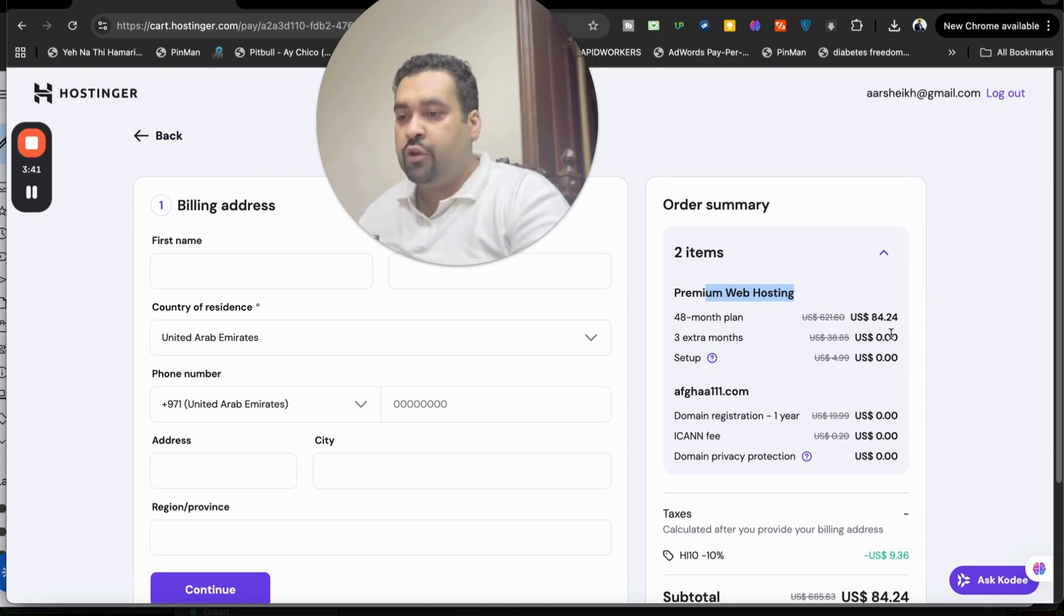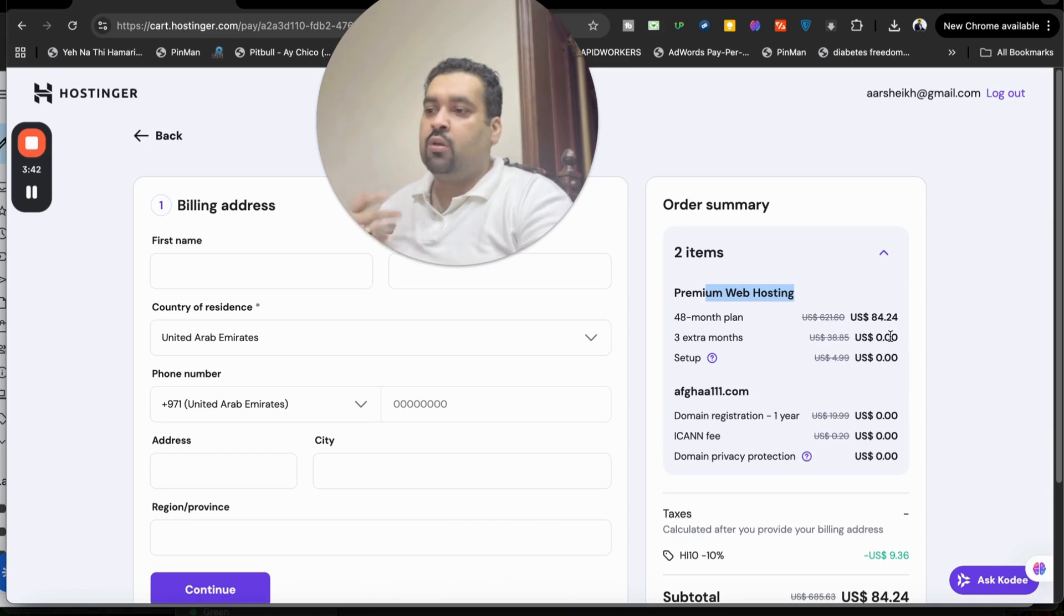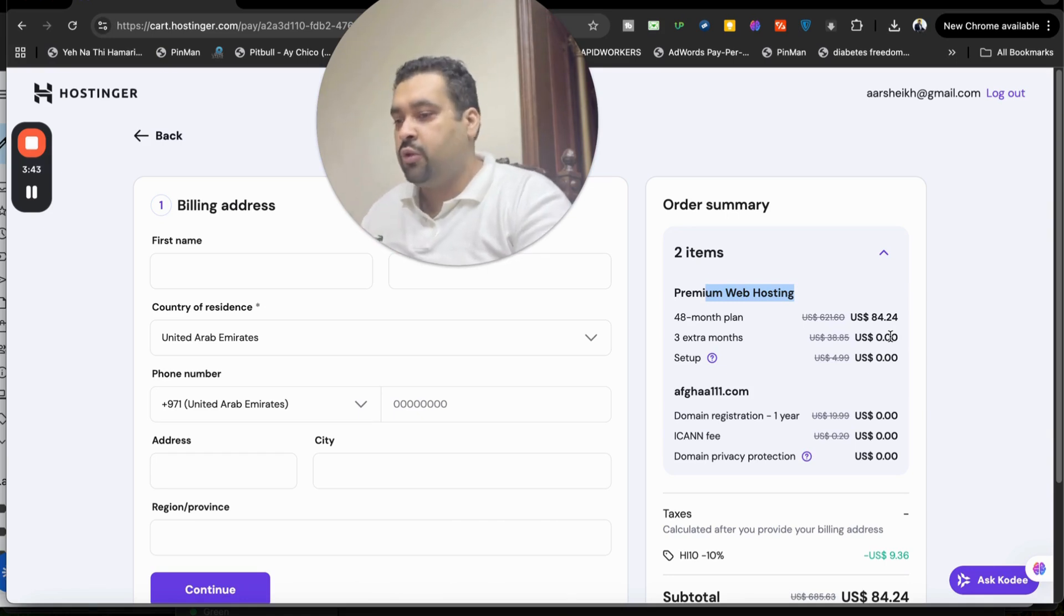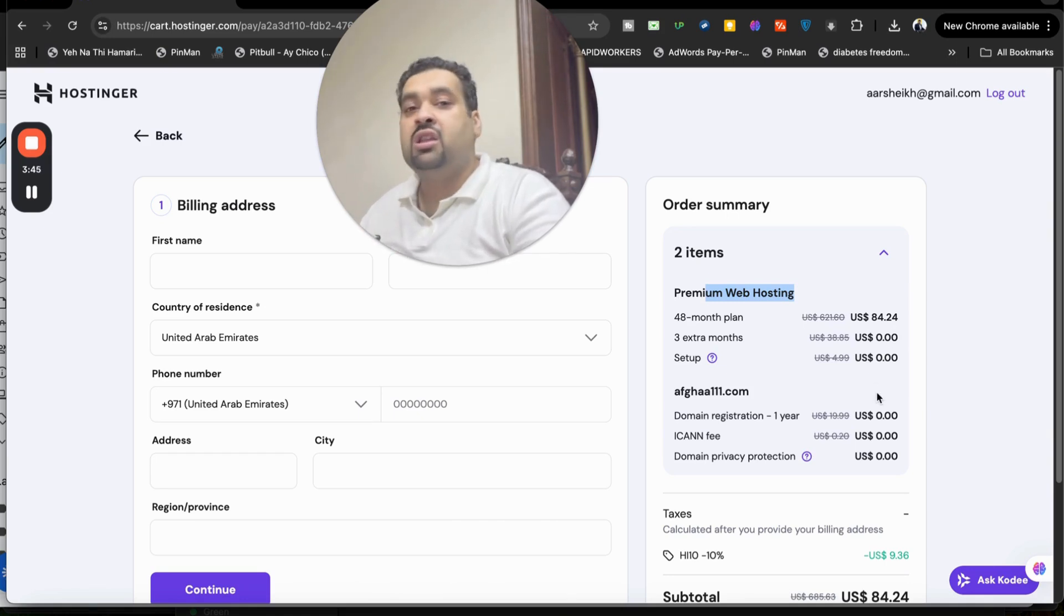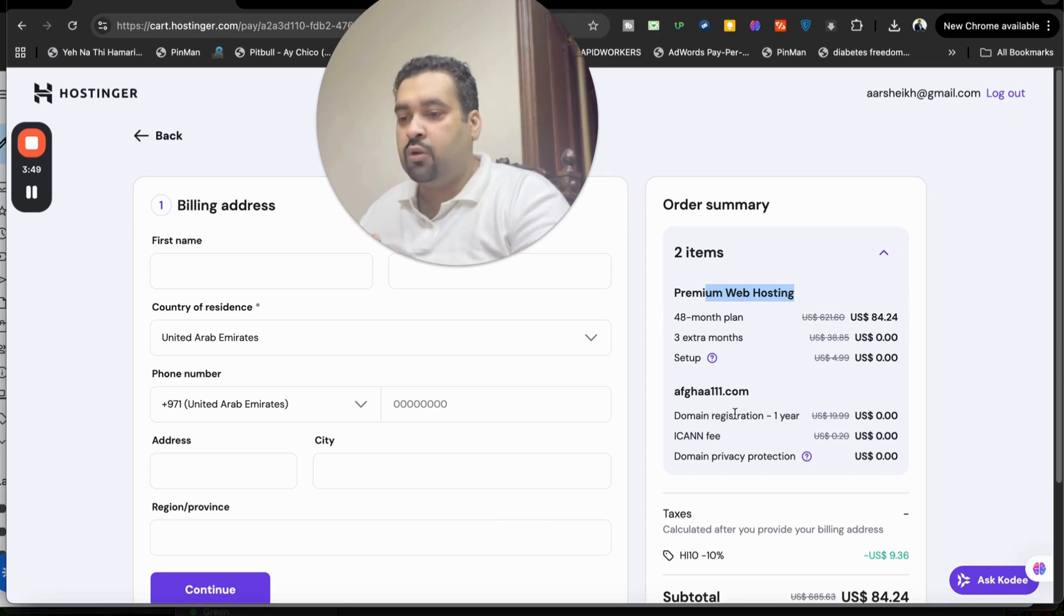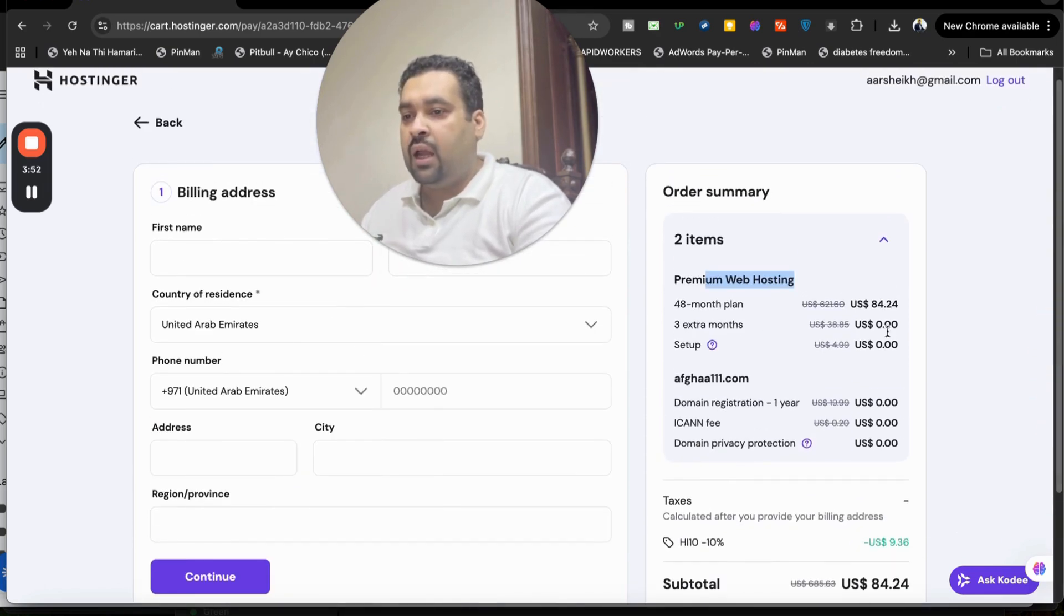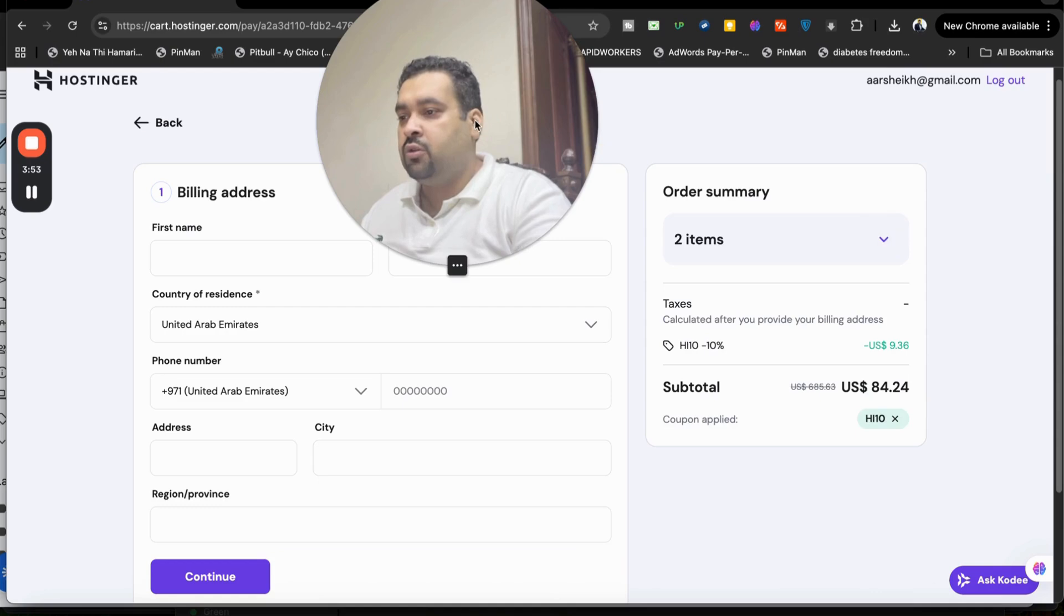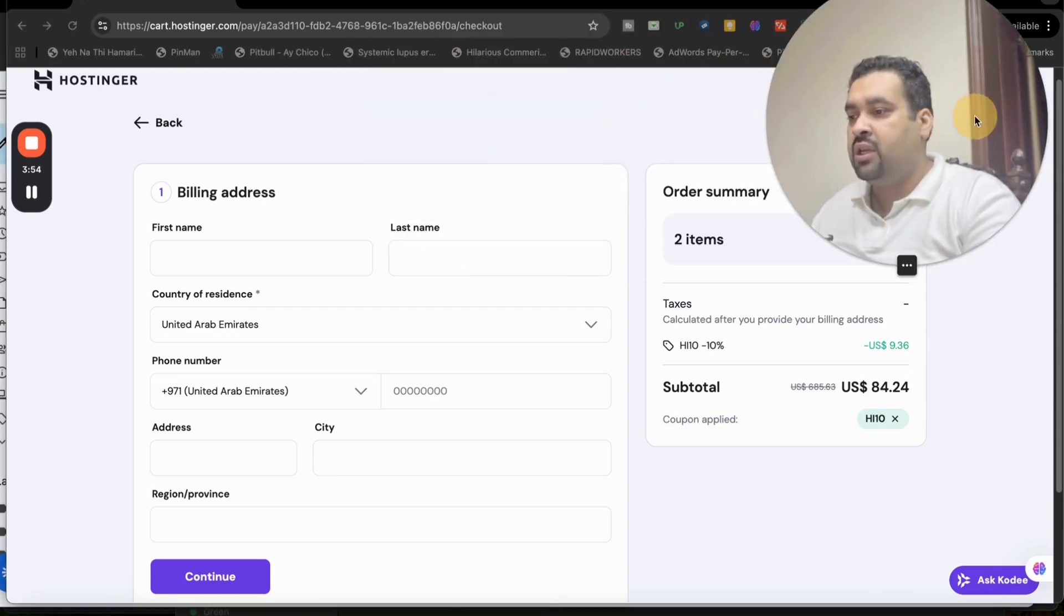You are getting three months extra and you may see free domain as well. So it may vary on which offer you are opting and from which location you are trying to get the deal. Just make sure to click on the link in the description for the maximum discount and use either of the coupon codes. Your domain name is free and also included. And apart from this, you now have to write your billing details over here.